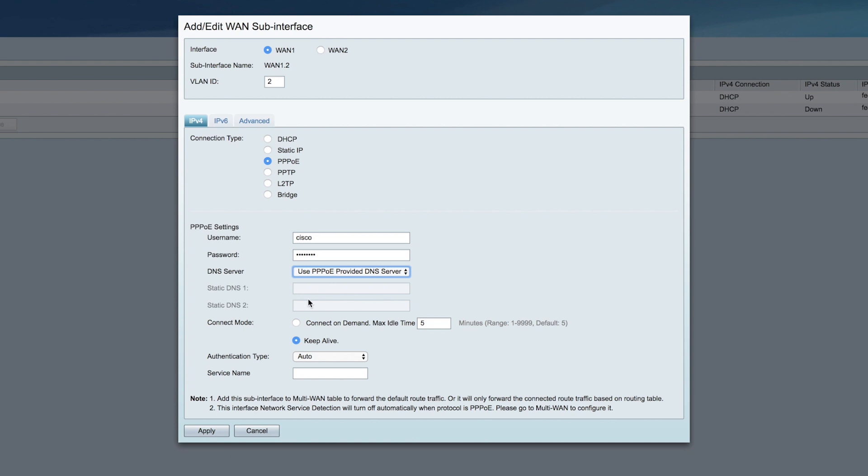For connect mode, if your ISP charges when you're connected and you want to turn it off when there's no activity, you can select Connect On Demand. In this example, I'll set my idle time for 100 minutes.